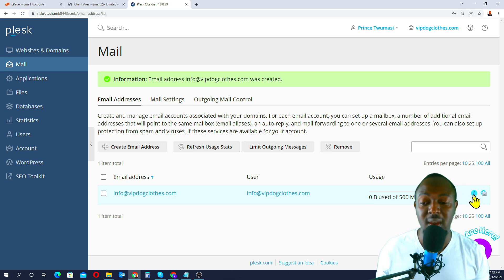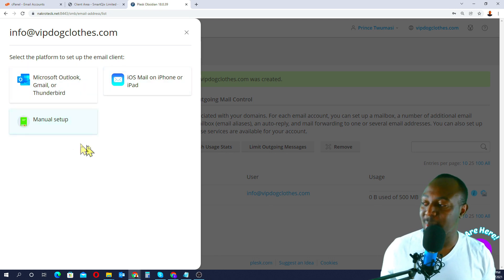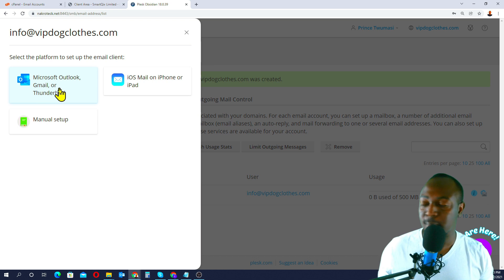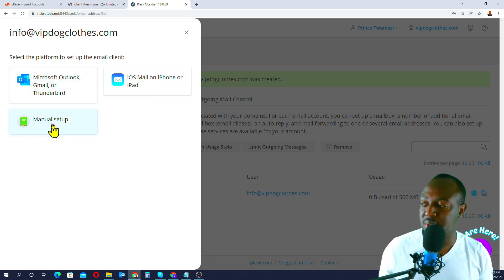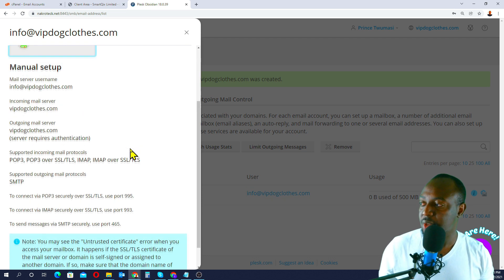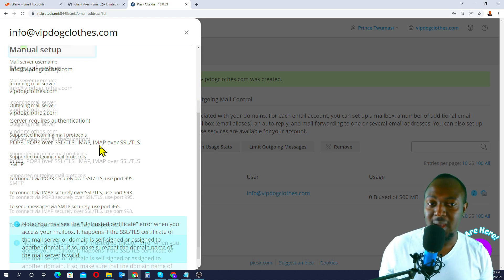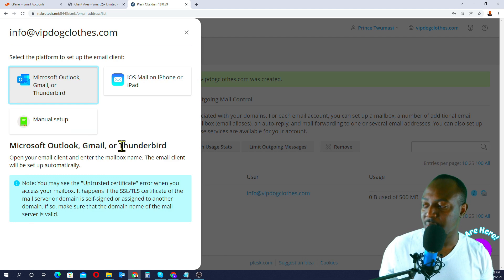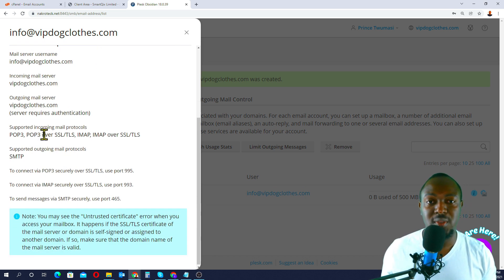When you come to the info icon here and click on it, it's going to give you how to set up your email address. If you want to set up on Outlook, you can click on that. Or Gmail — click on that one. If you want to set up on iOS or your iPhone or iPad, click on that one. But what I normally do is click on the Manual Setup here. We're going to use the details shown here to set up our email — just click Manual Setup and leave this open.